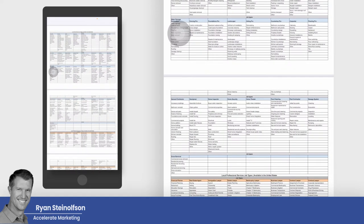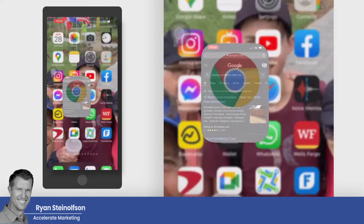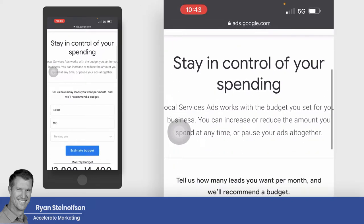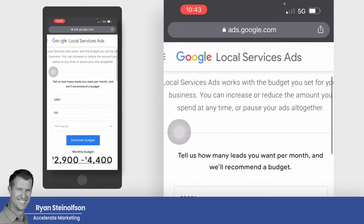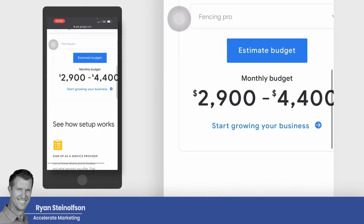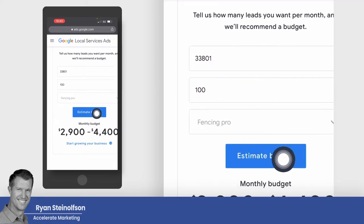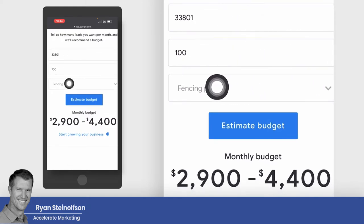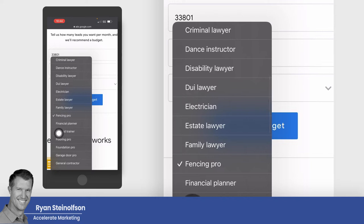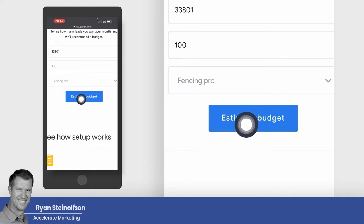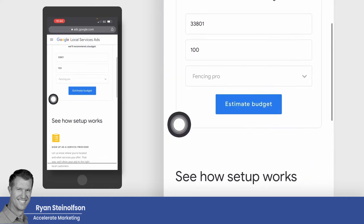The writing is on the wall. The companies we've worked with that got in early are the ones that have really benefited. If you want to find out exactly how much your cost per lead would be, go to ads.google.com/local-service-ads. At the bottom of the page you can identify your estimated budget — just type in your zip code, the number of leads you want, and the vertical you're in. Select the job type, tap 'estimate budget,' and it'll tell you what your budget will be.